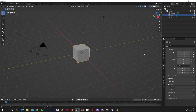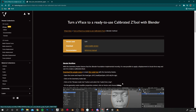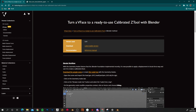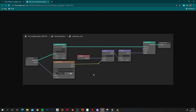So let's take a look at how we would do this in Blender. Before you start, you have two options available to you. You can come to the VFace tutorials page on the Texturing XYZ website, navigate to the 'Turn a VFace to a ready-to-use calibrated Z tool with Blender' page and download the sample scene. Or if you feel confident, you can create the node tree yourself — if you click on this link they've provided an image of how it should look.